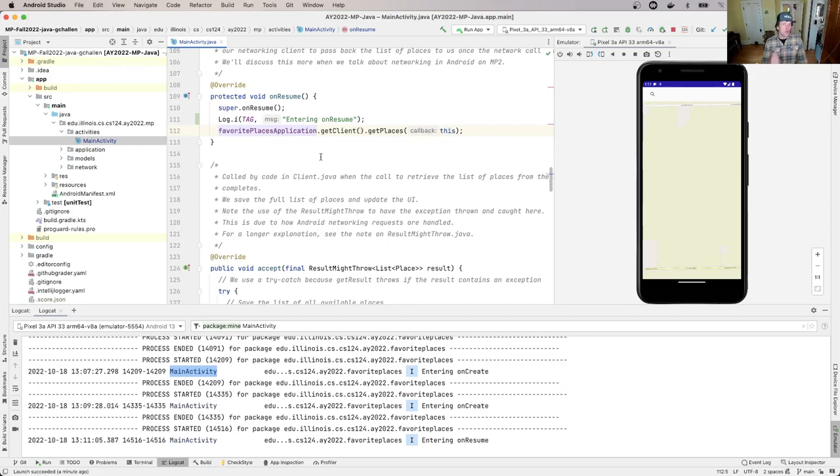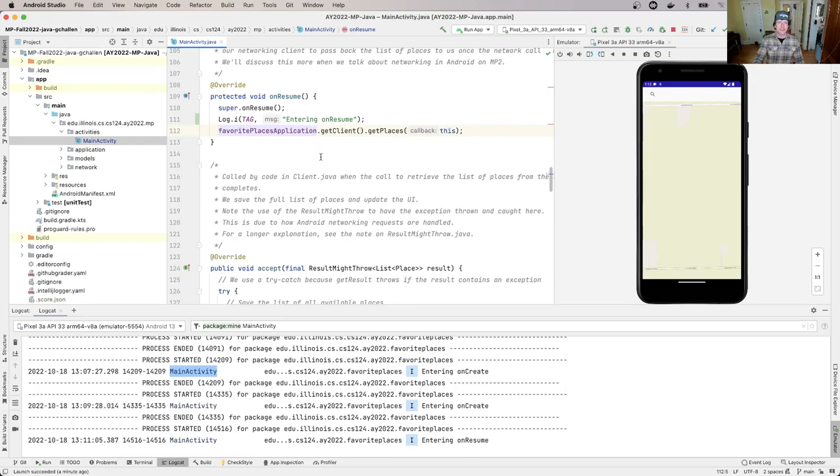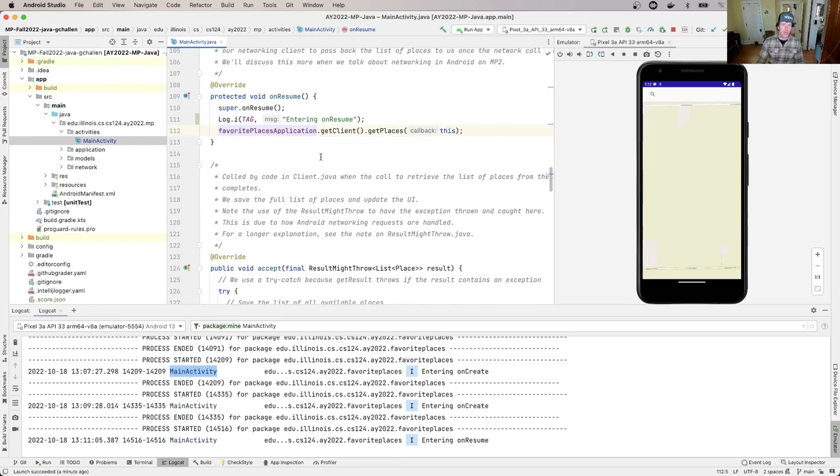What happens, and we'll talk about why when we discuss Android networking, is that rather than just grabbing the list of places and displaying them, it has to provide what's called a callback. One metaphor is when you call some places and there's a long wait,